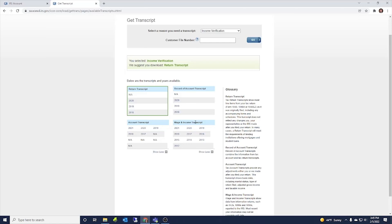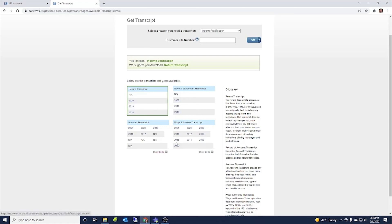And again, these accounts are individual to each person. So if you're married and you file a joint return, you would log into your account and your wage and income transcript would just show your information. Your spouse would then have to log into their account to see what is on file under their social security number. So these accounts are per individual in that way.